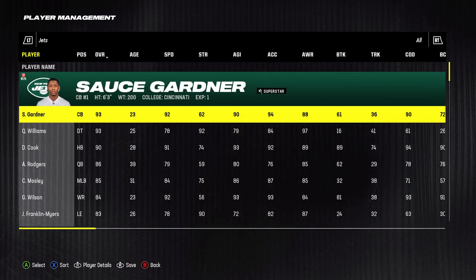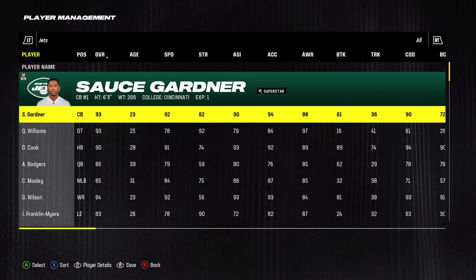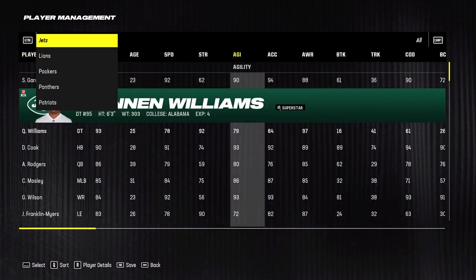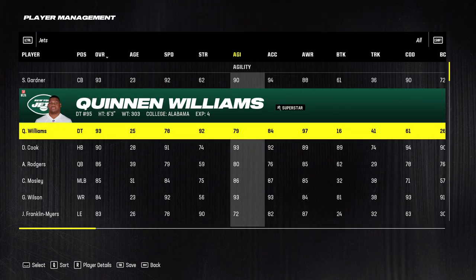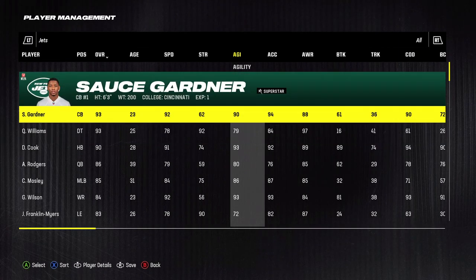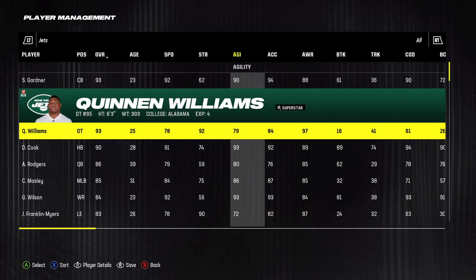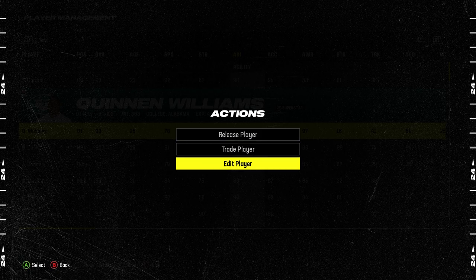You can also switch between teams by pressing Alt on Xbox controller or left control on keyboard. If we hold it you will see the whole list of teams. Once you do that you can pick the player and then let's choose Edit Player.